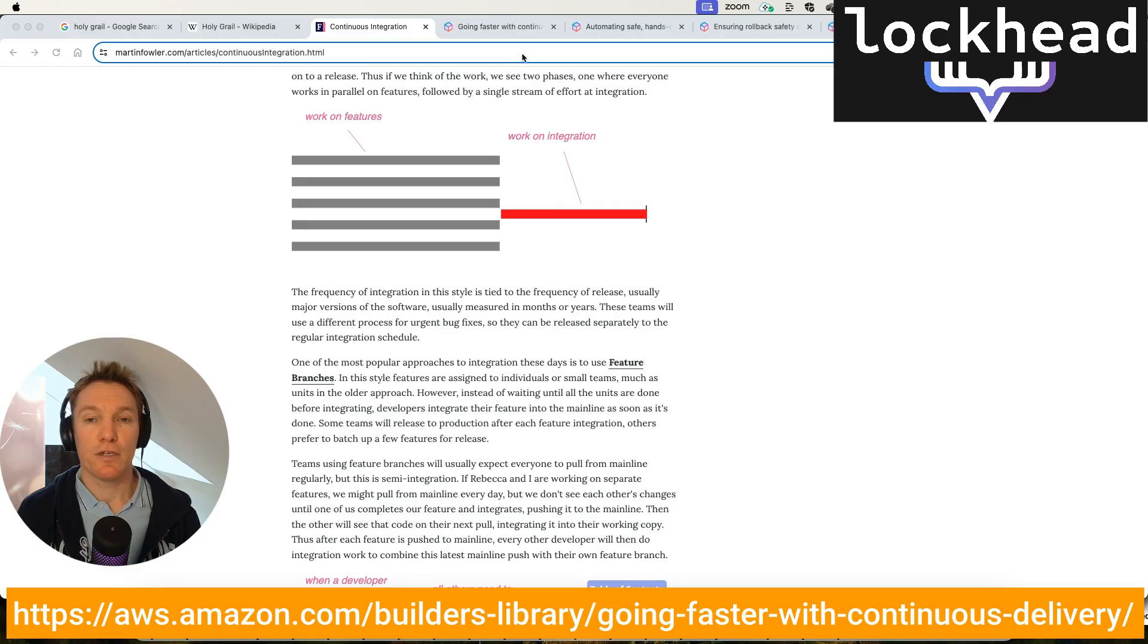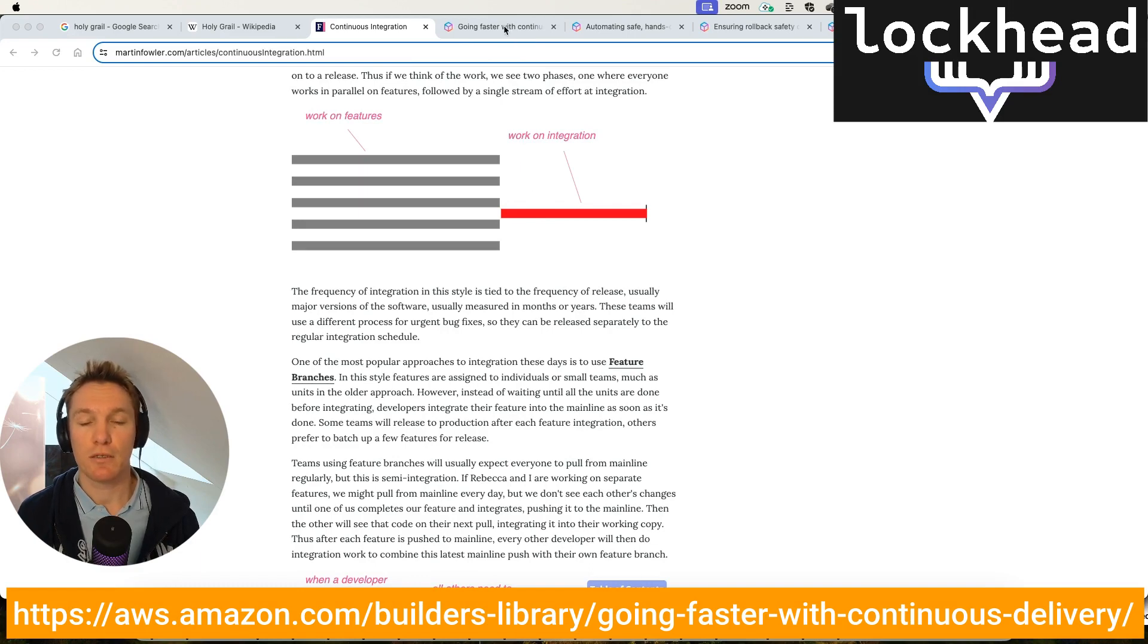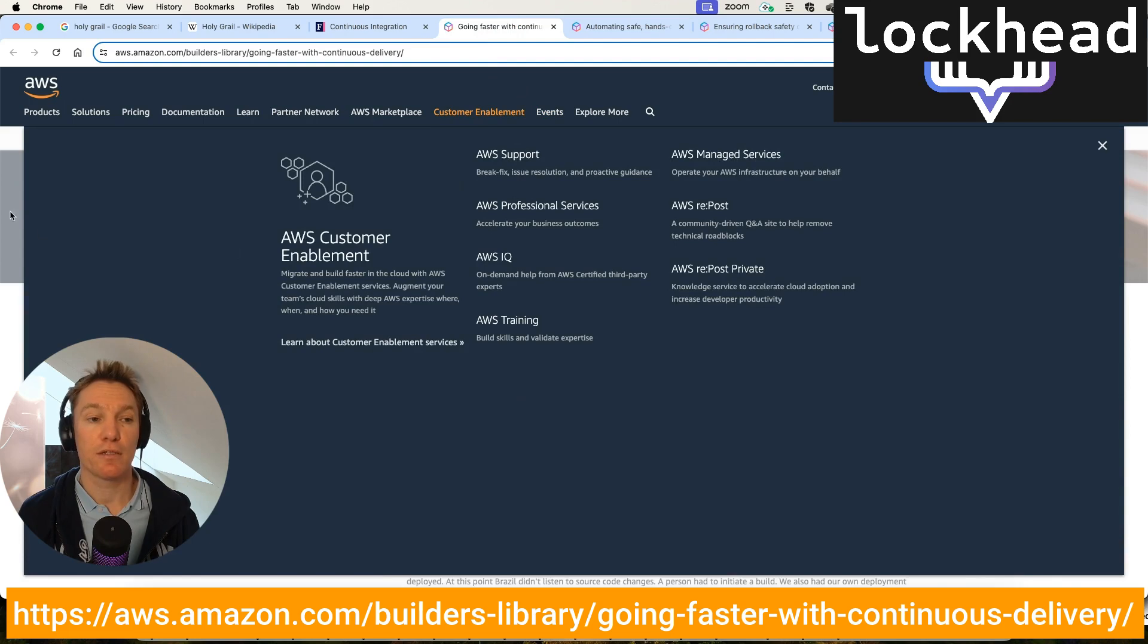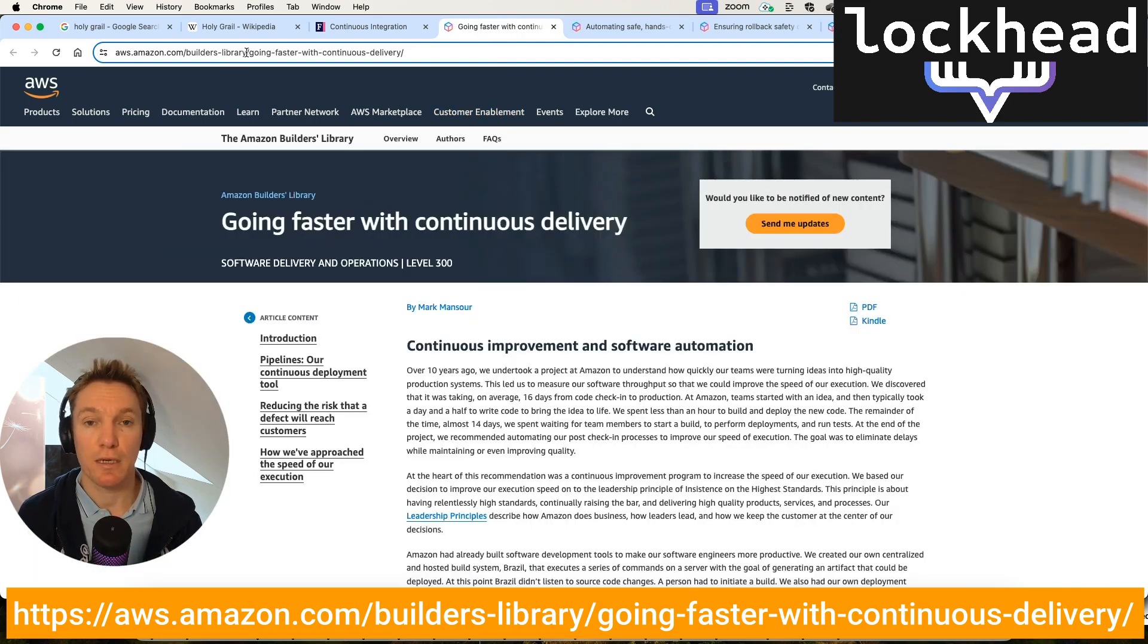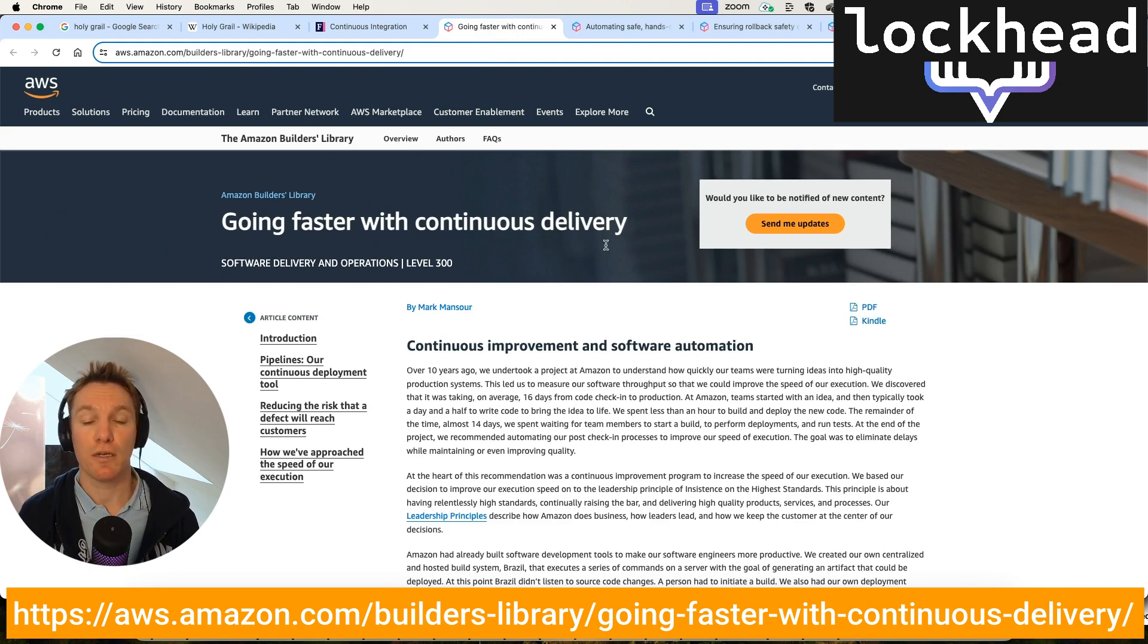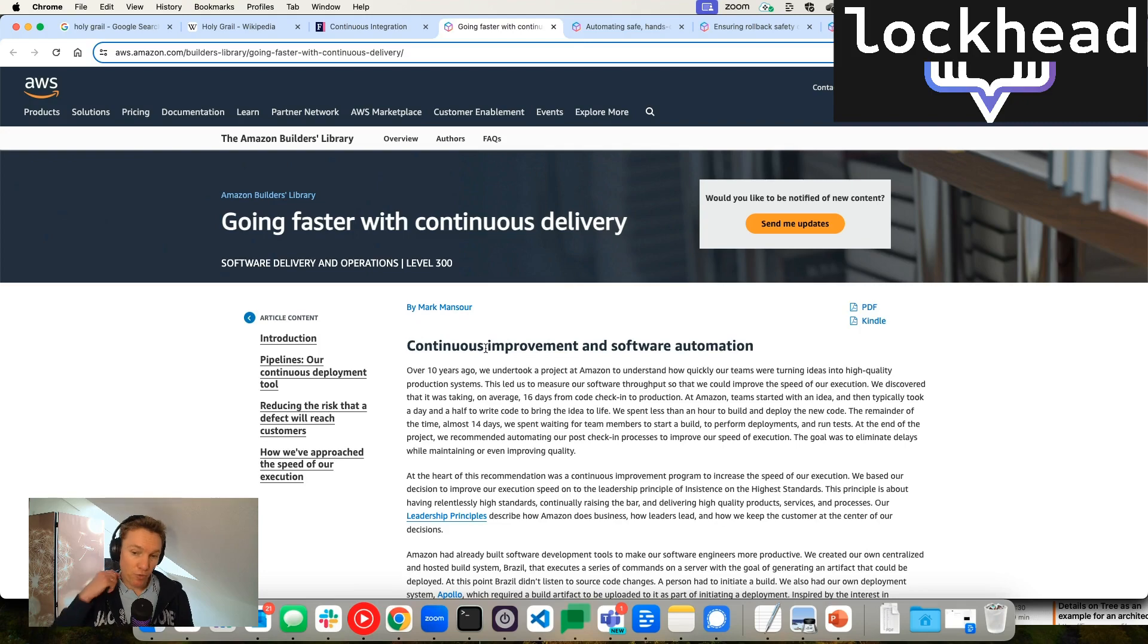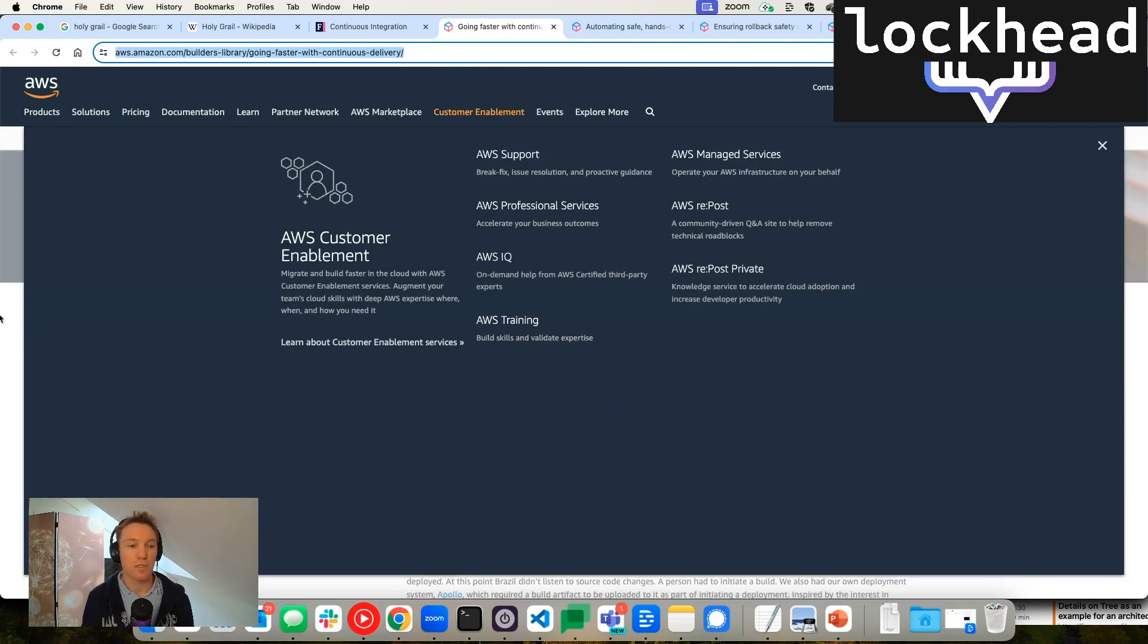So then there is something very cool that Amazon doesn't really talk about a lot. It's called Amazon Builders Library. And there's three articles that together, for me at least, explain how AWS does deployments, continuous integration and development in an automated way. So the first one is from Mark Mansoor. It talks about continuous improvements in software automation. I will add the link to the notes as well.